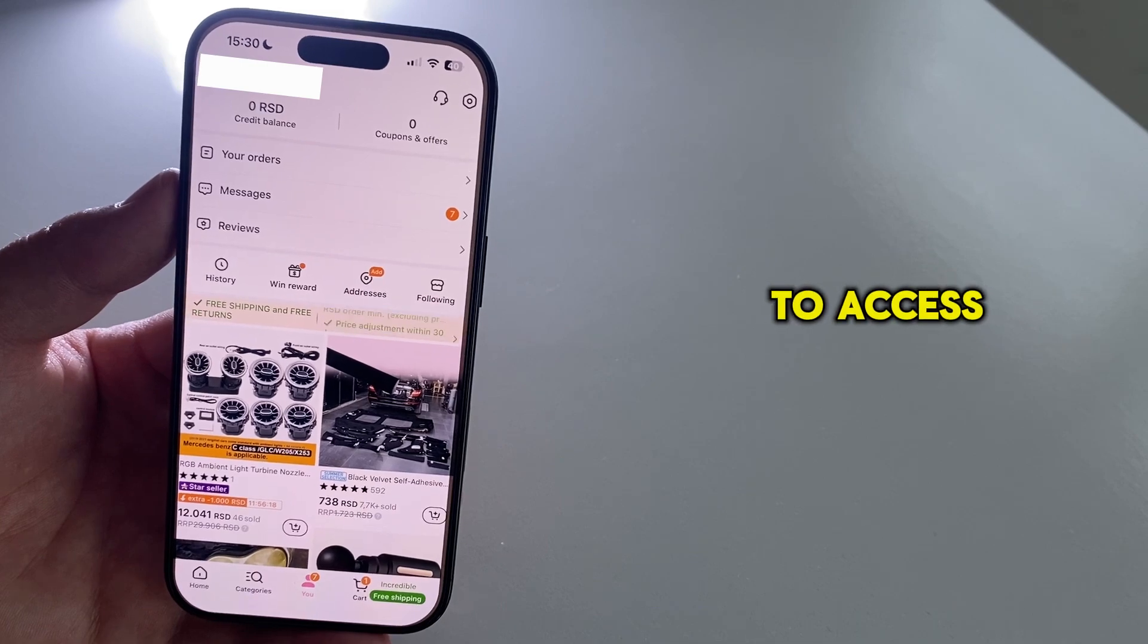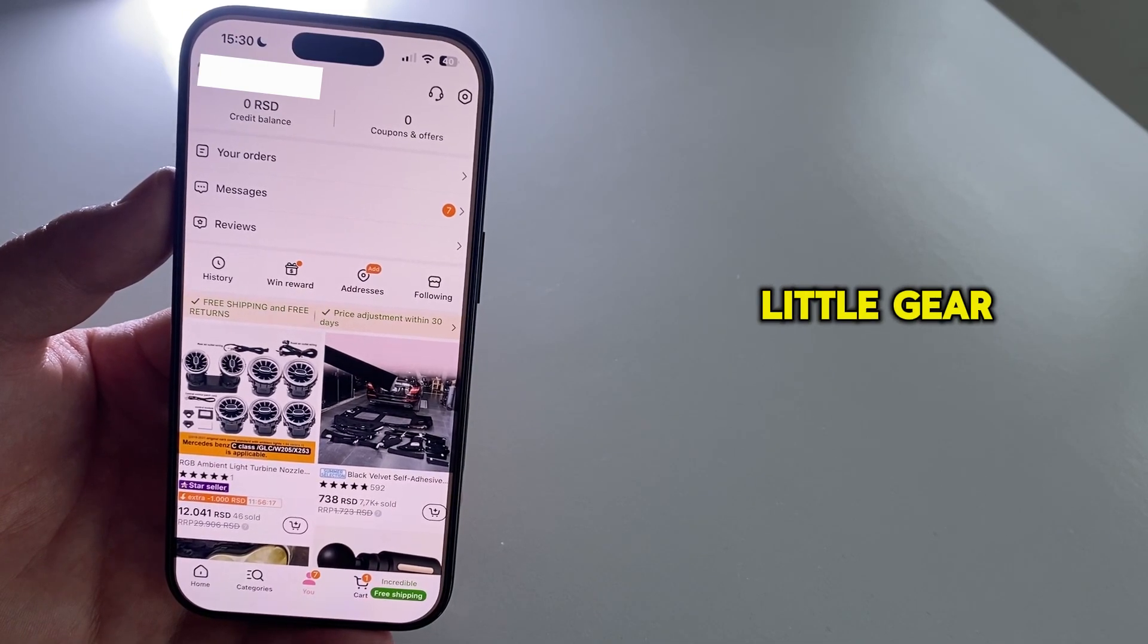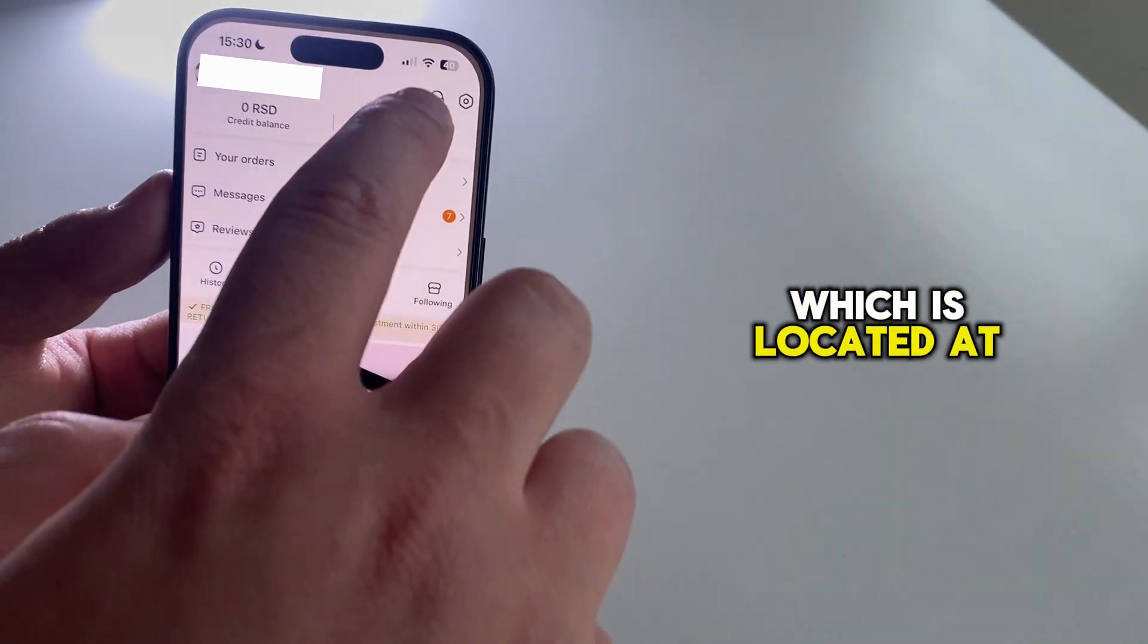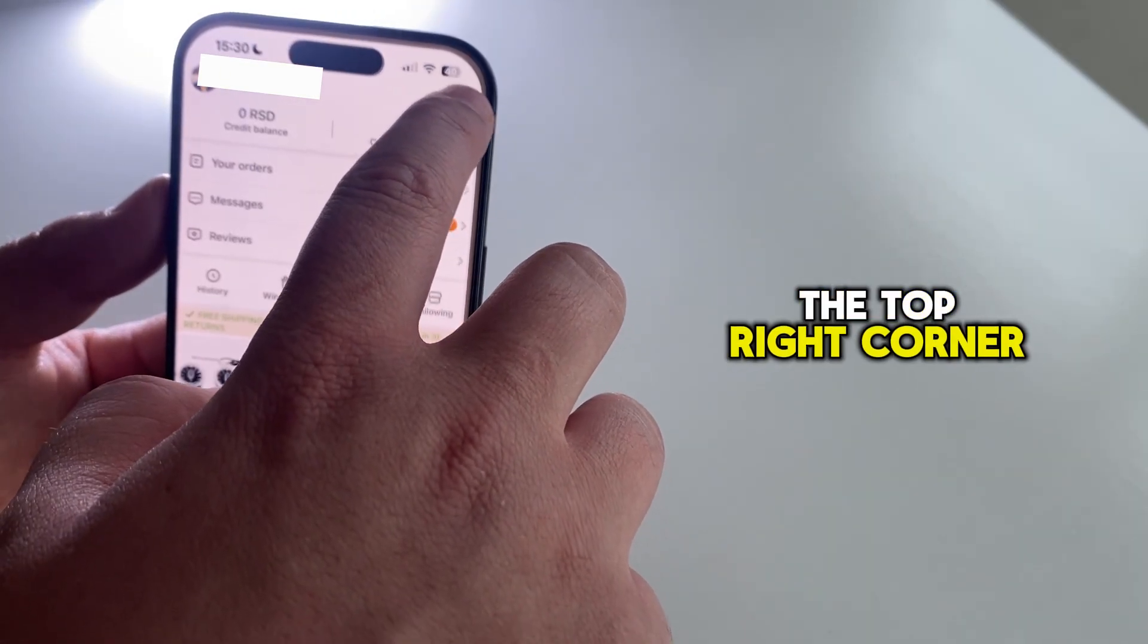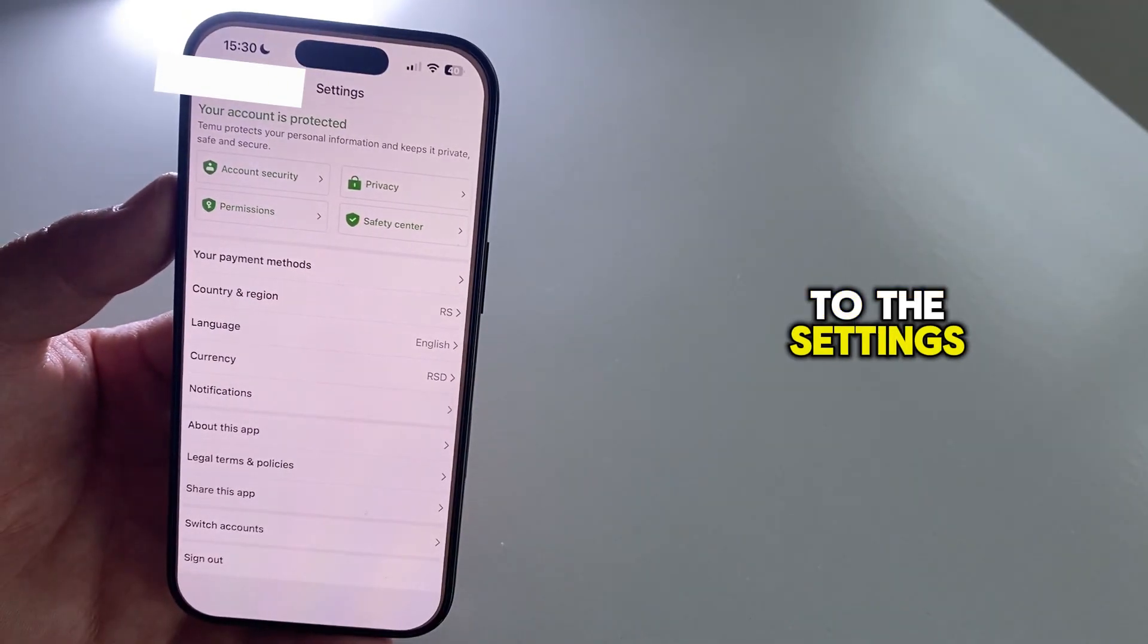The next step is to access our settings by clicking on this little gear icon, which is located at the top right corner, and then you'll get to the settings.